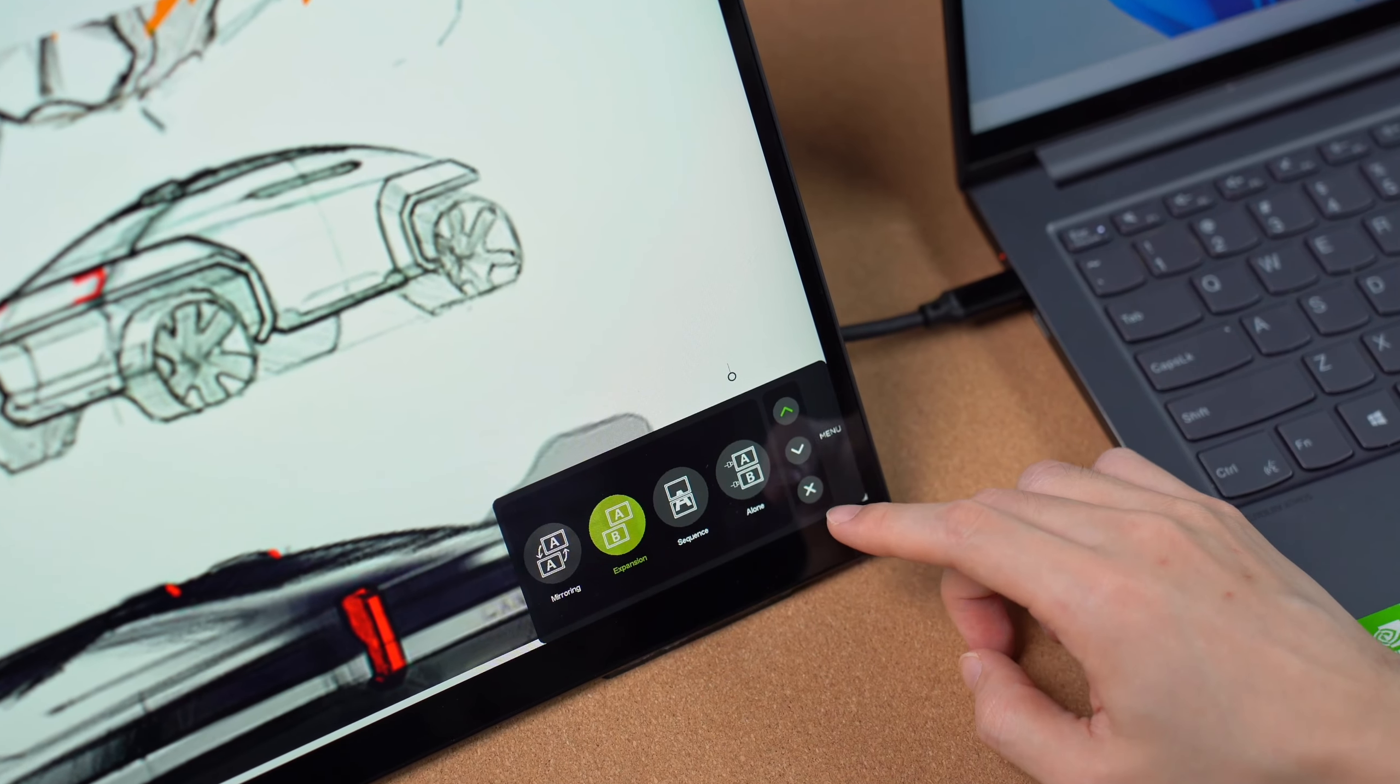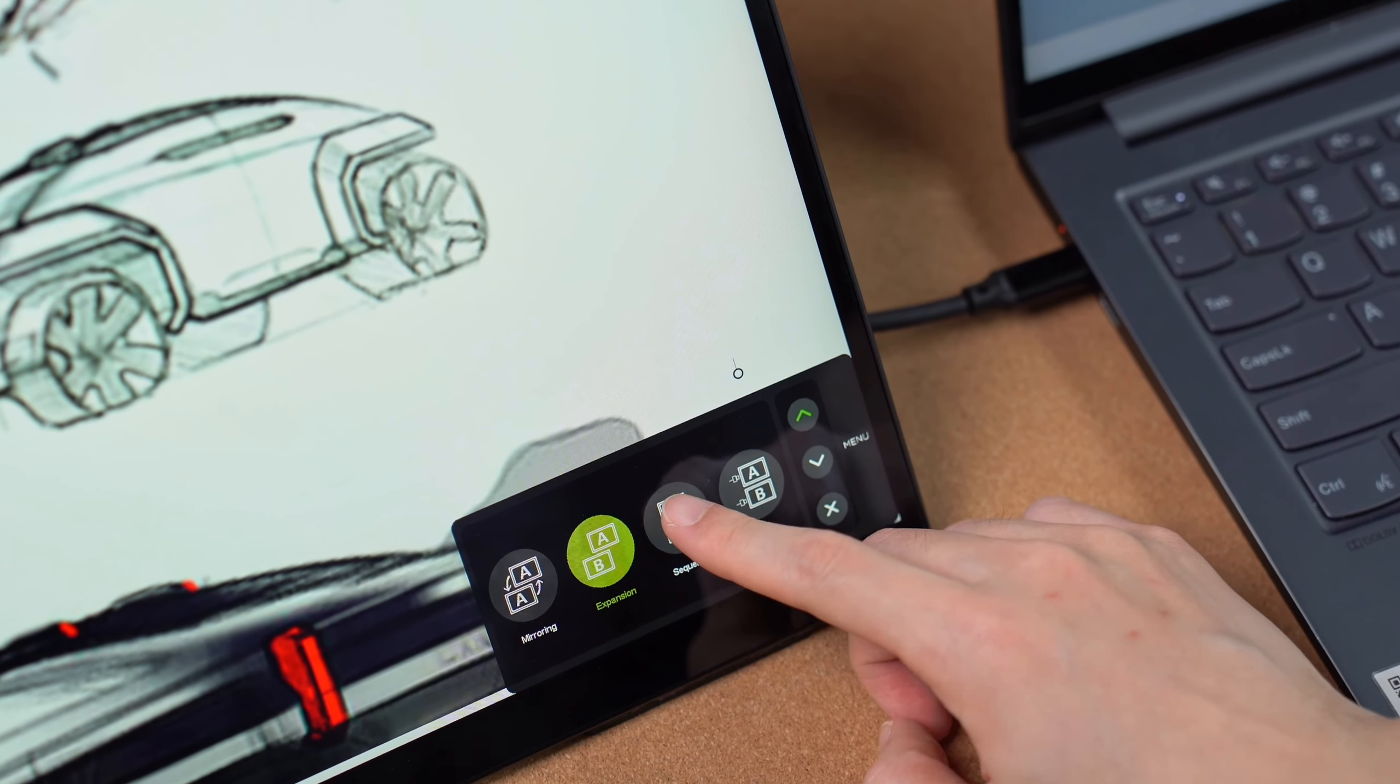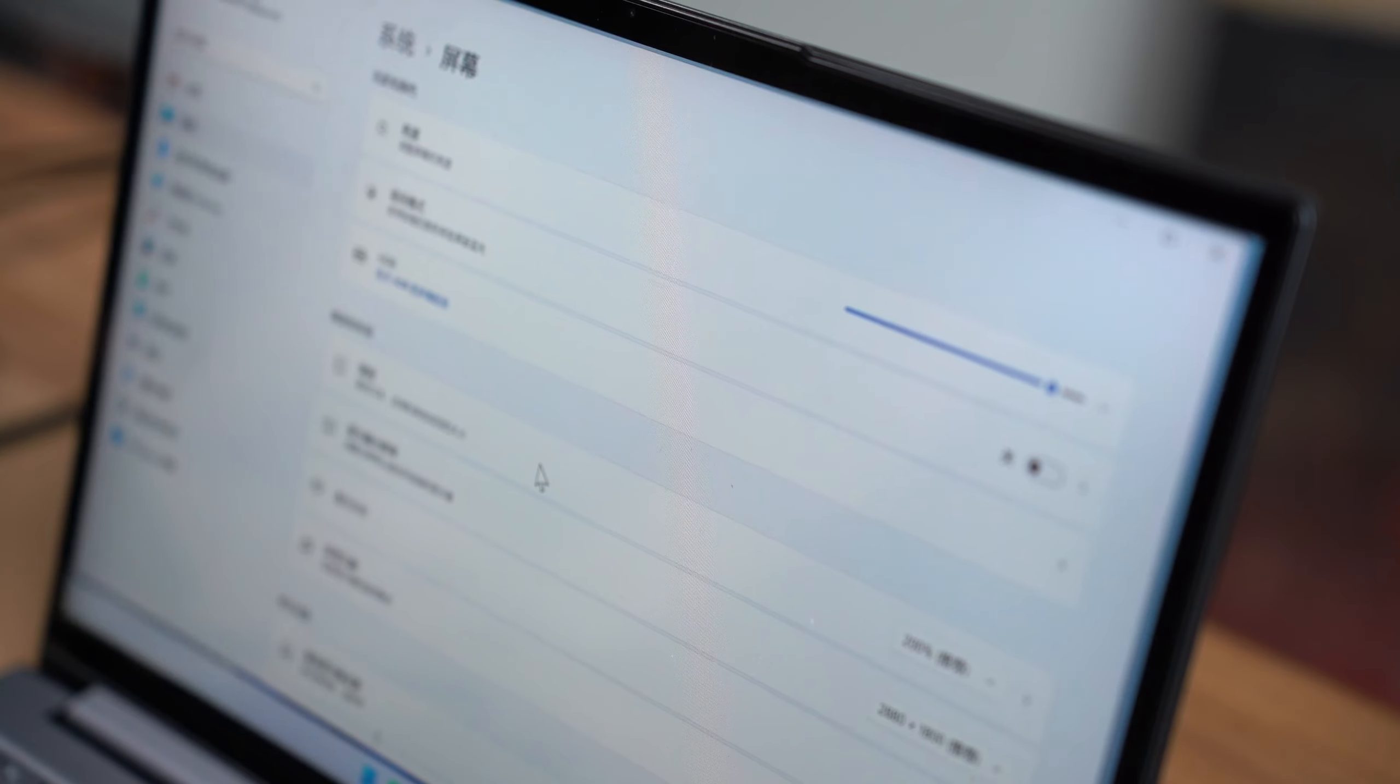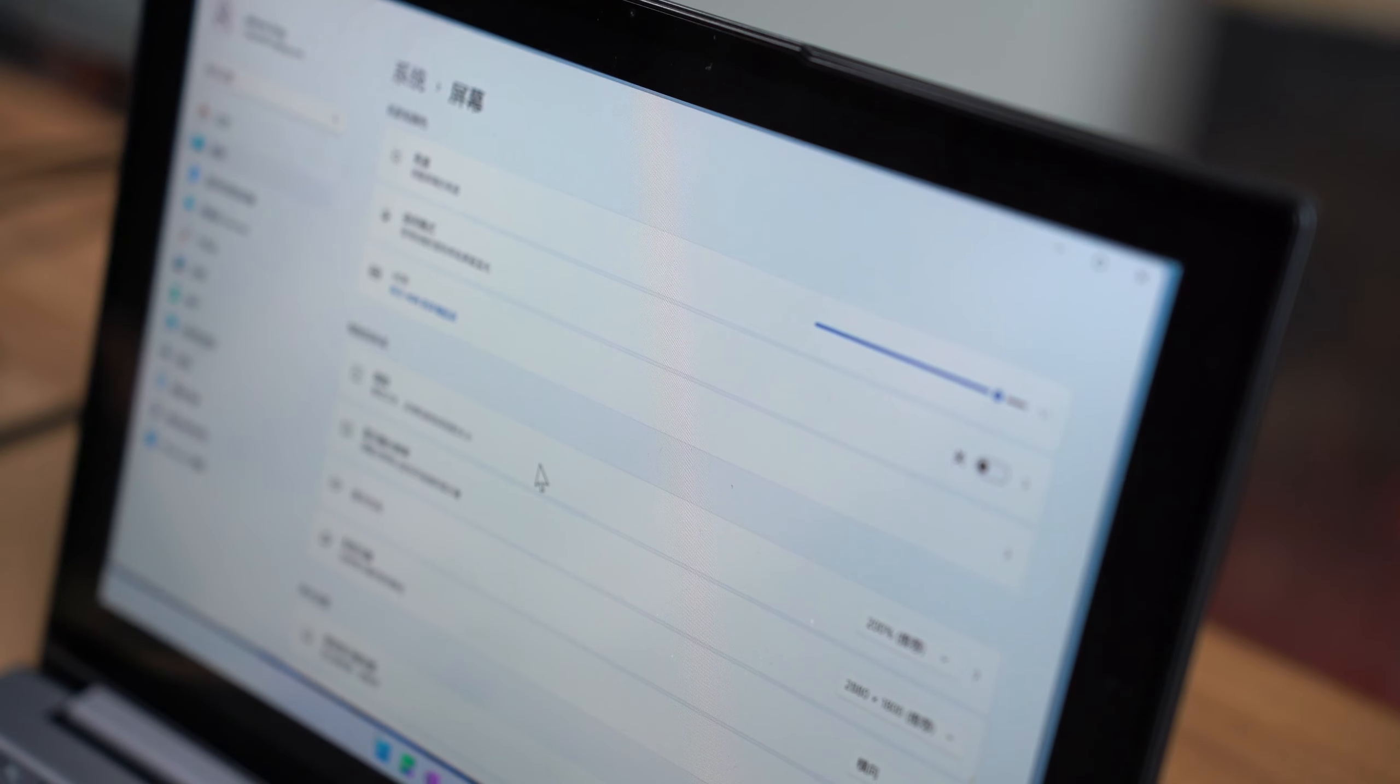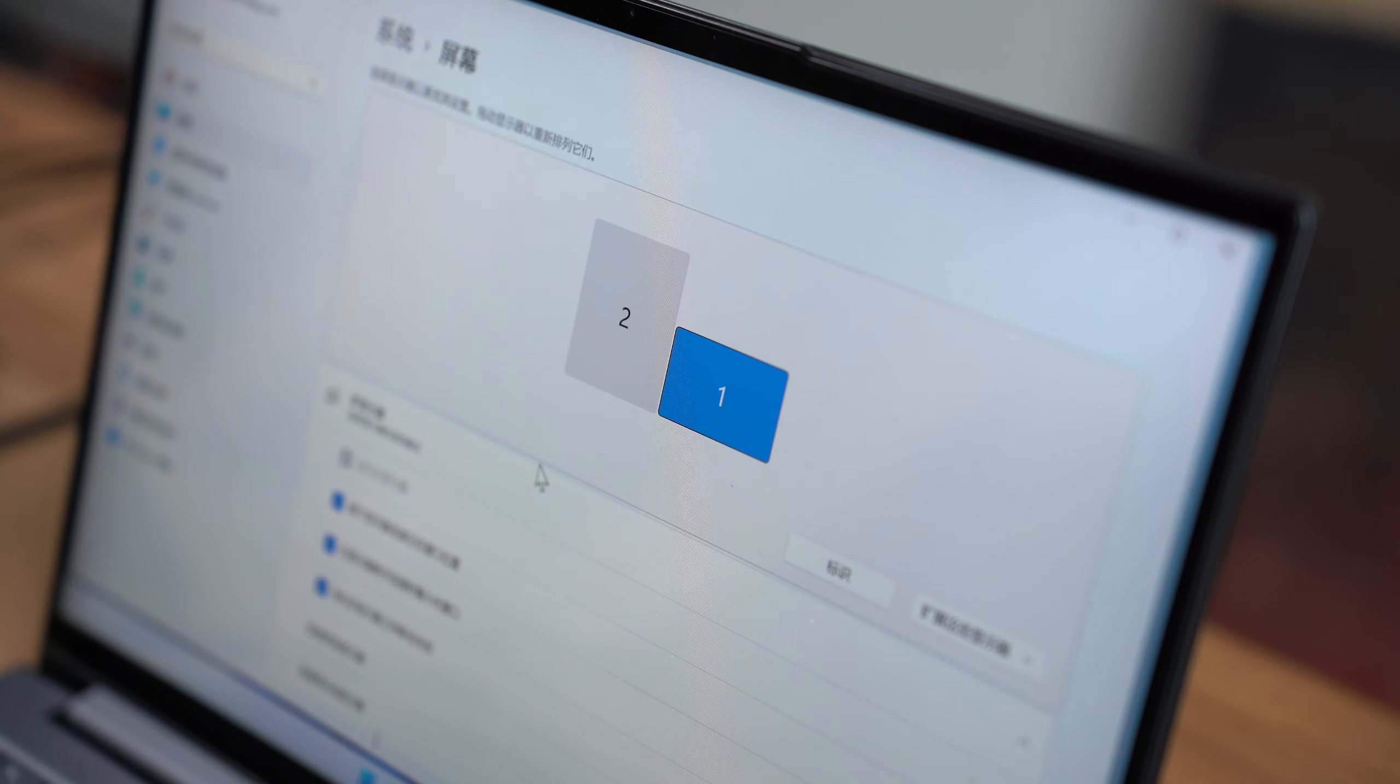There are four display modes, and the sequence mode can merge the screens into one large display. This is perfect for browsing websites or scrolling through Instagram.